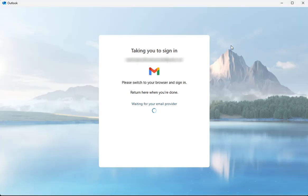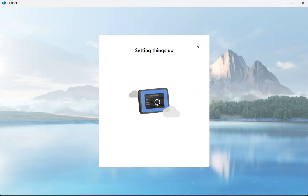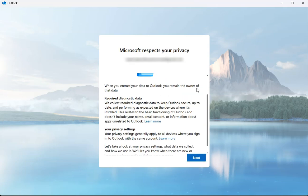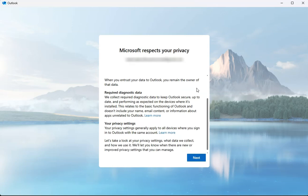Now it's taking us back to the Outlook app and it is logging me into my account here. There's some information here if you want to learn more about any of these different settings or requirements. You can click on these links to learn more. Once you're ready, click on next.